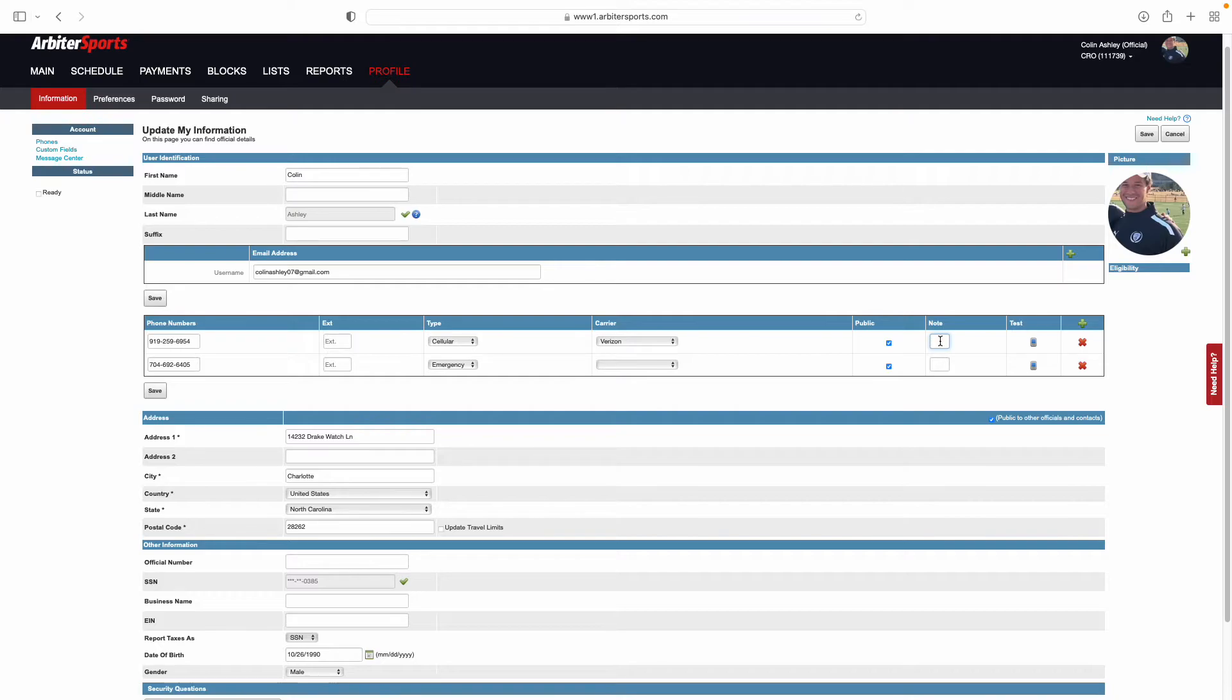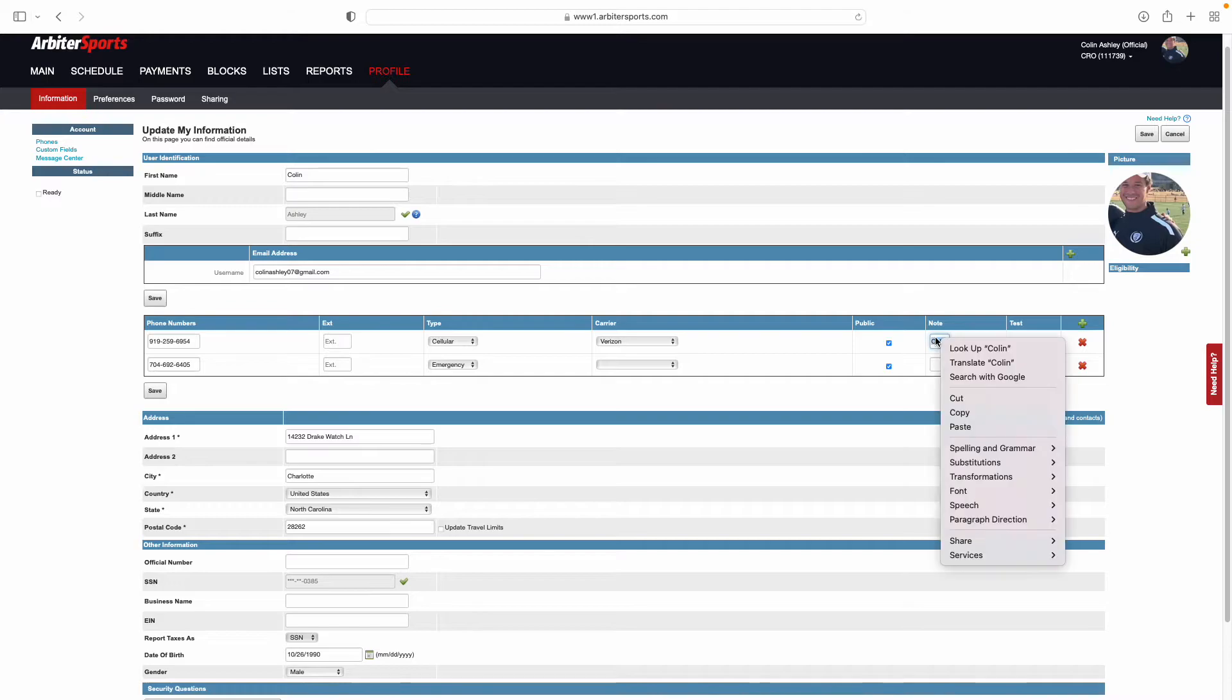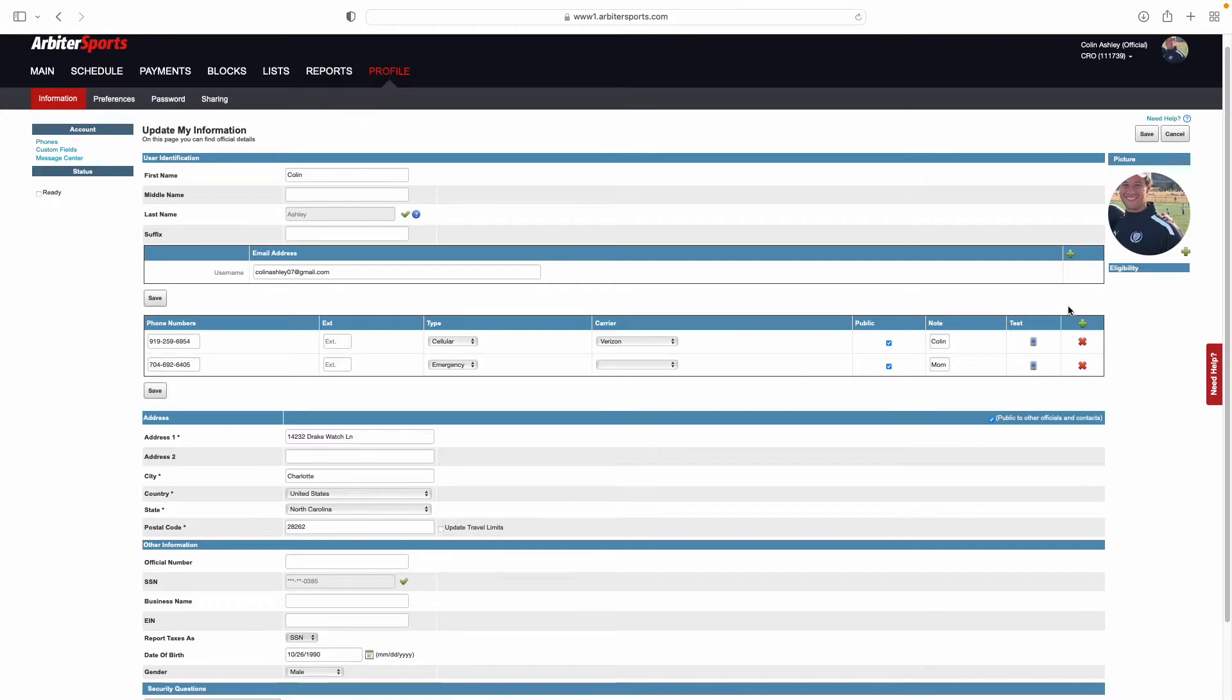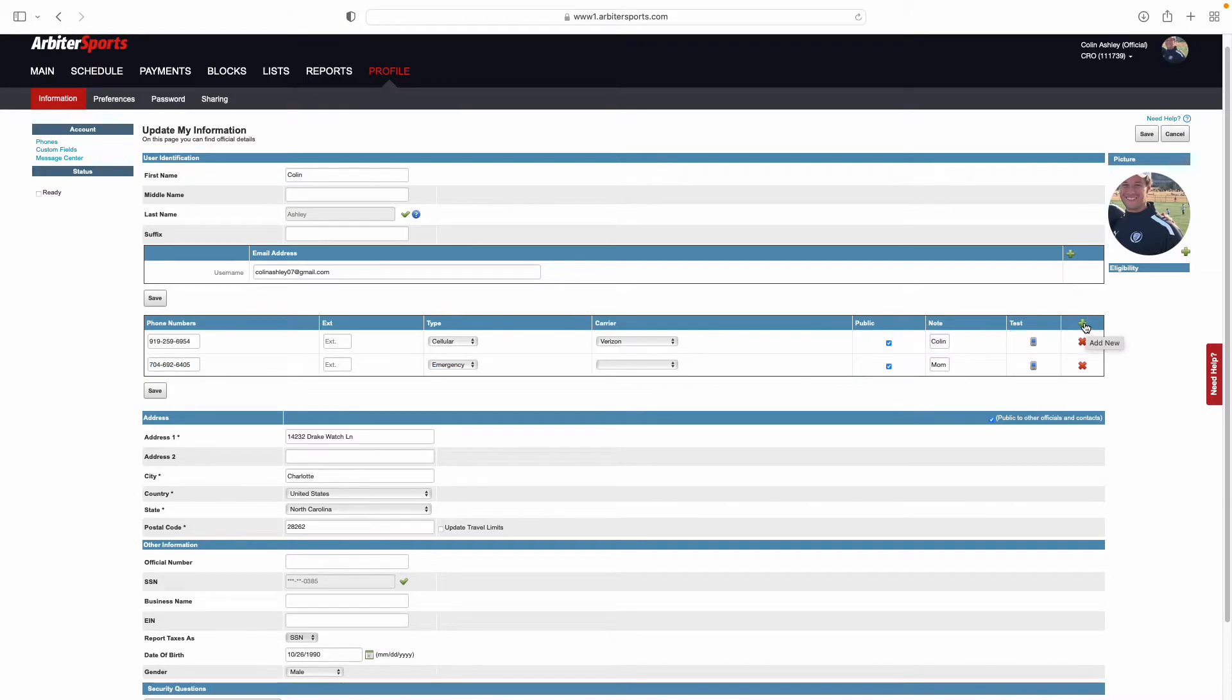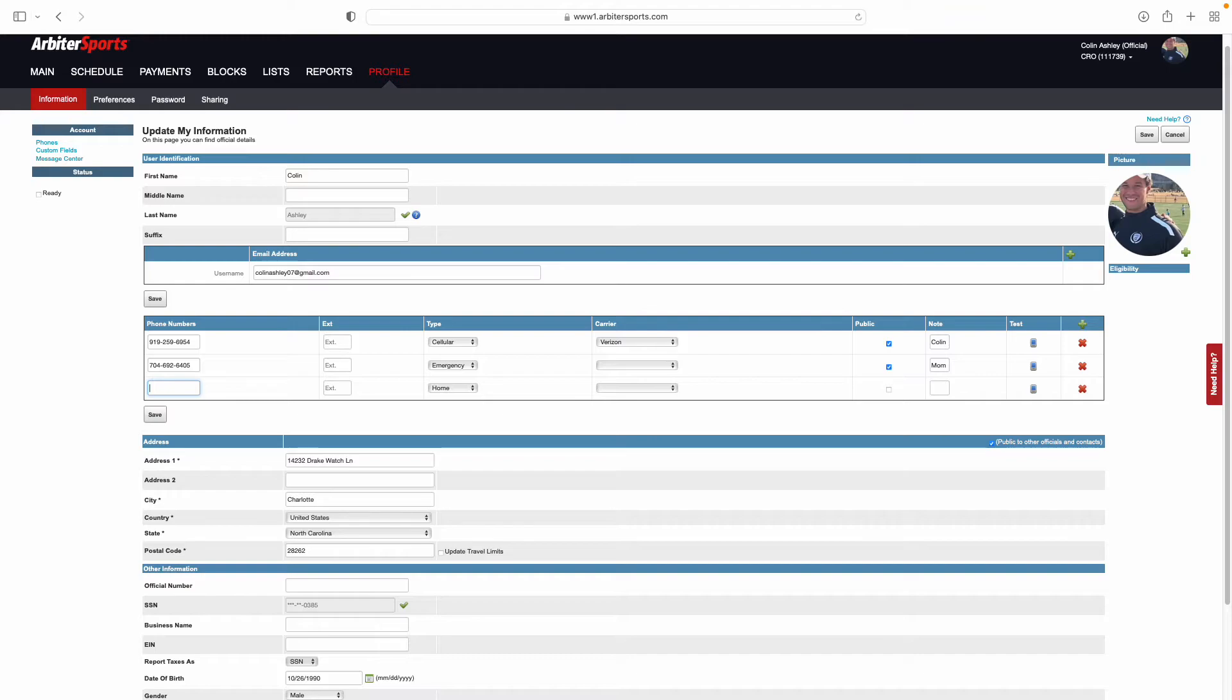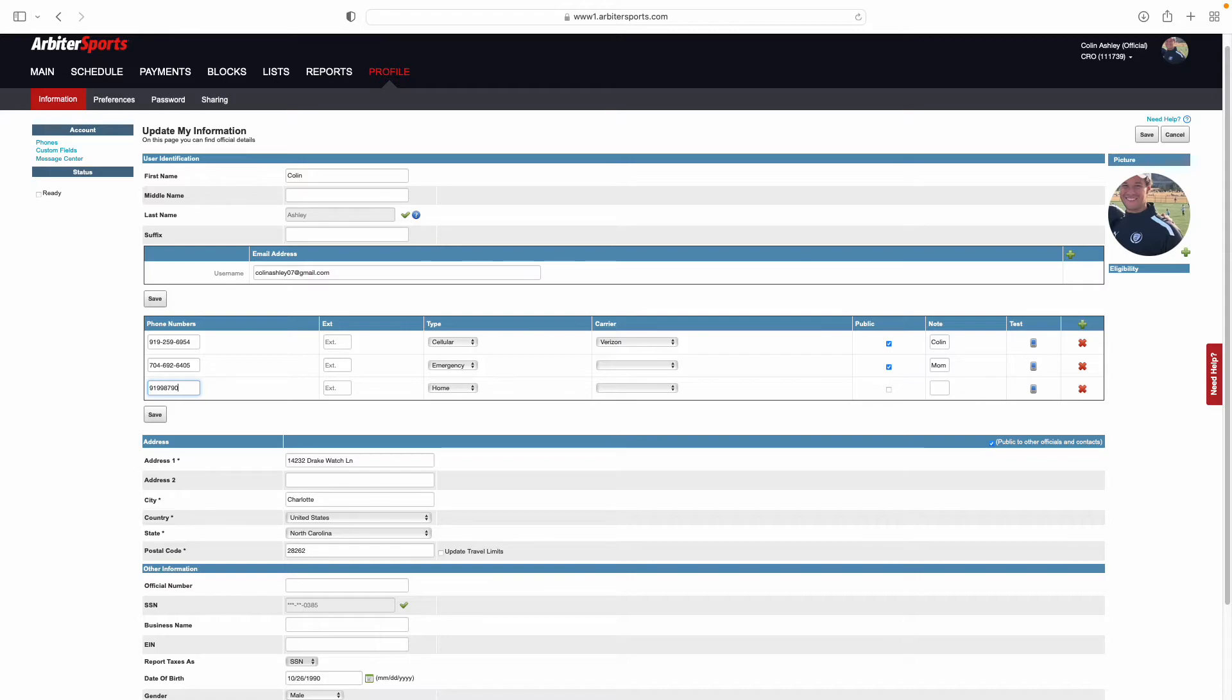You'll come over and select notes and any notes that you may need to put about this. If this is your phone number, you can put your name in there. If it's an additional phone number, you can put who that number belongs to. And then if you need to add in any other phone numbers, select this green plus button, and you can add in any phone number that you would like.